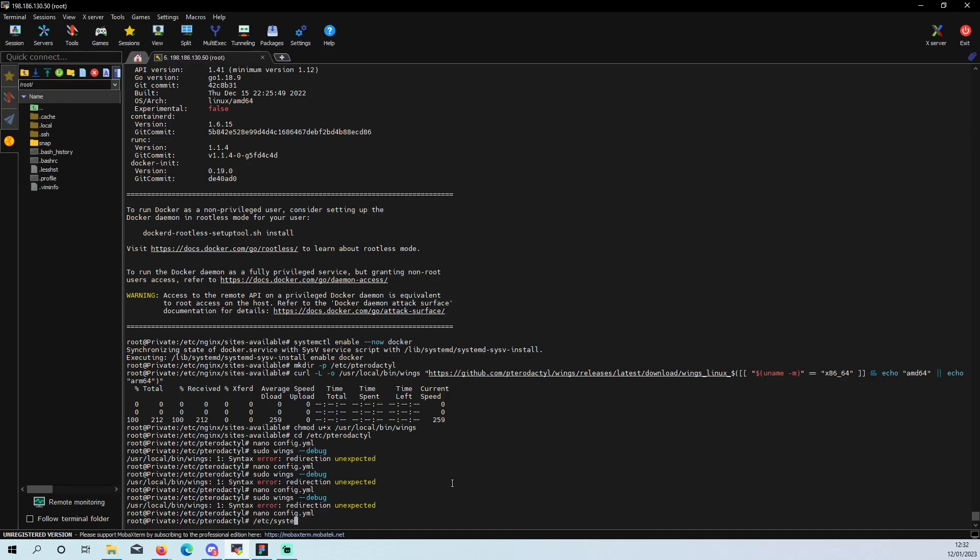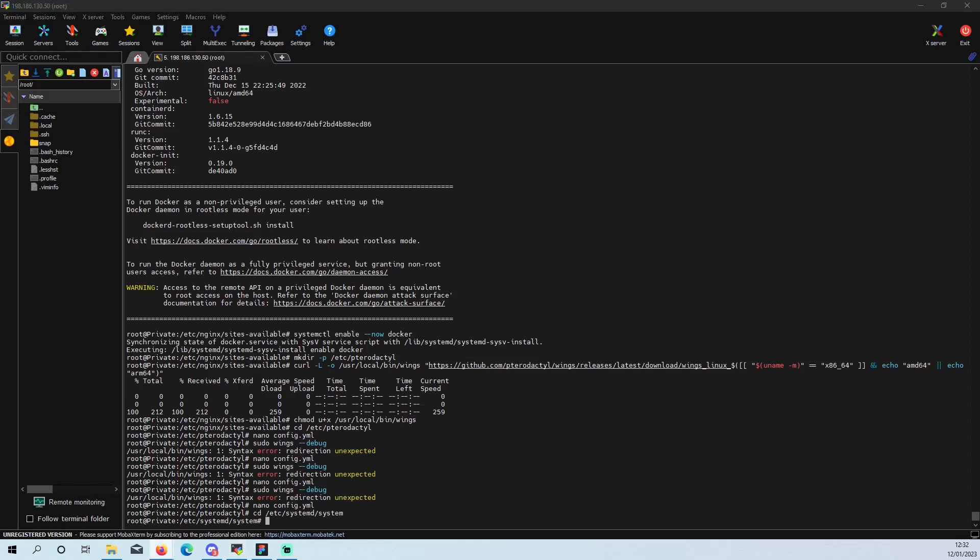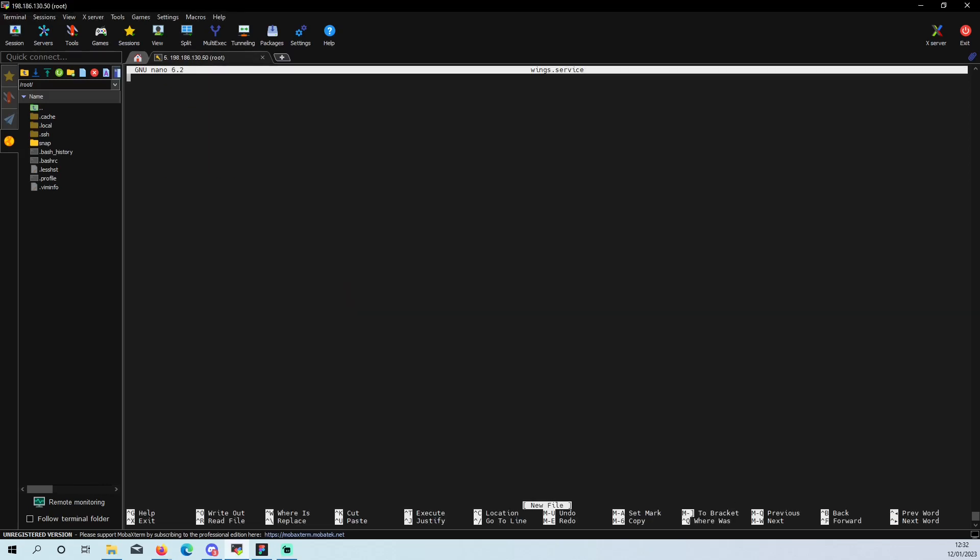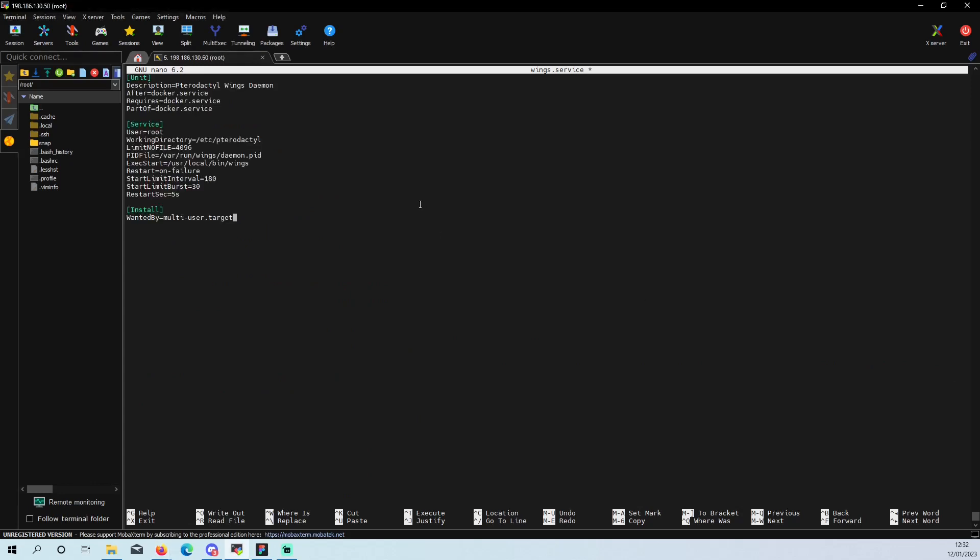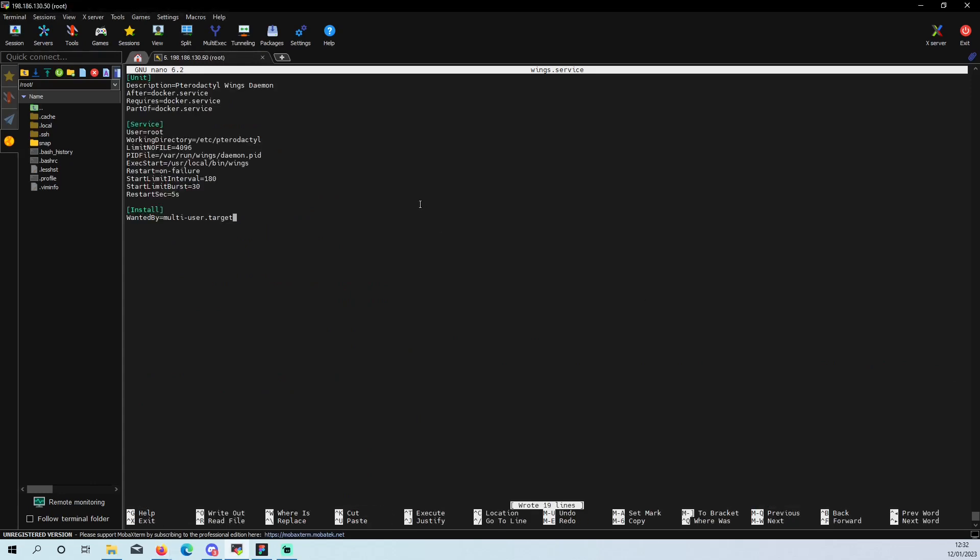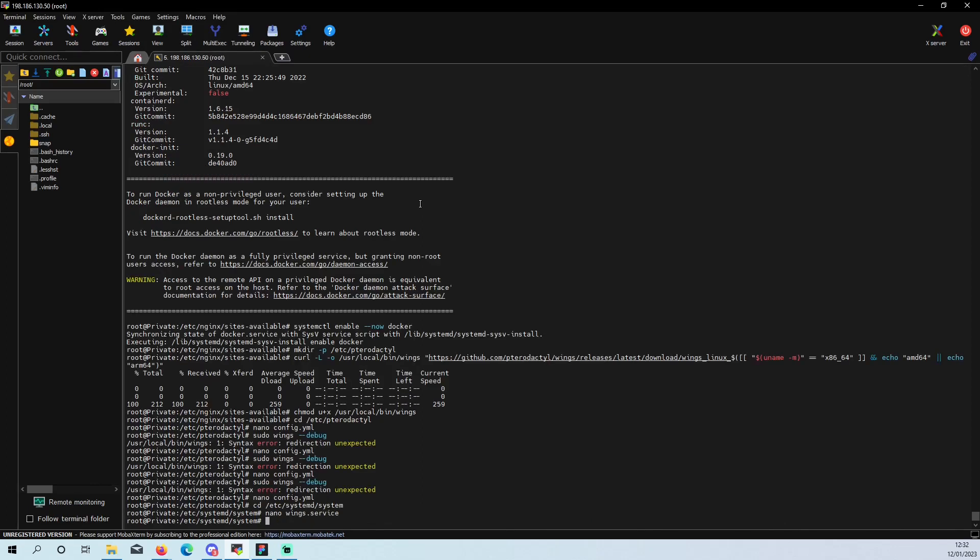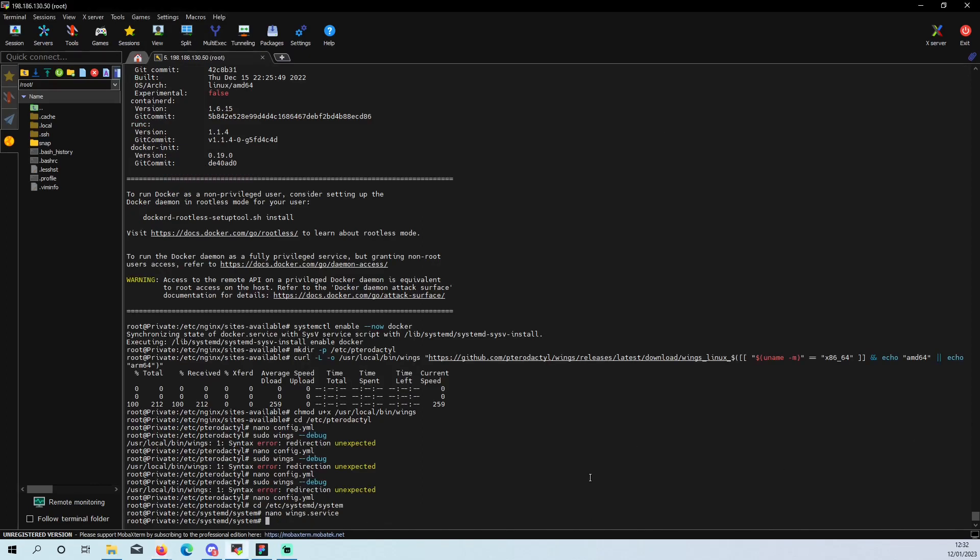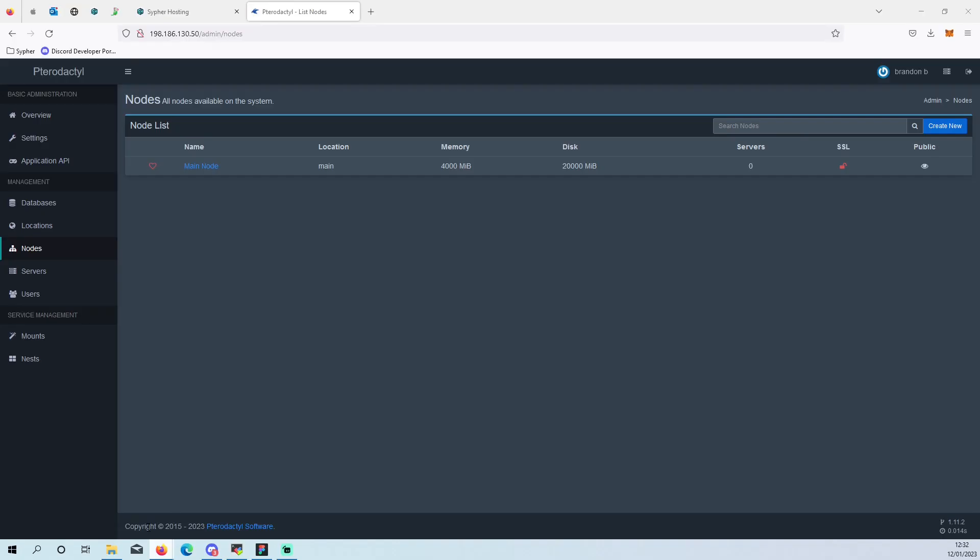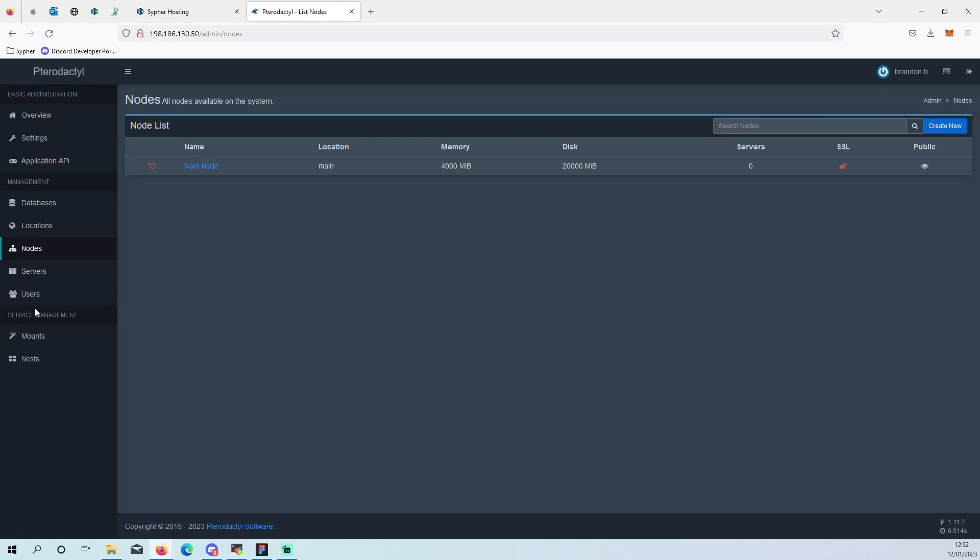We want to CD into here. And then we want to nano into wings dot service. And then we want to go to here, write it out, exit. And then you want to systemctl enable now wings. And then you want to do that. And then you should be all good with that done now. And then you come back to here and it'll be a green heart.